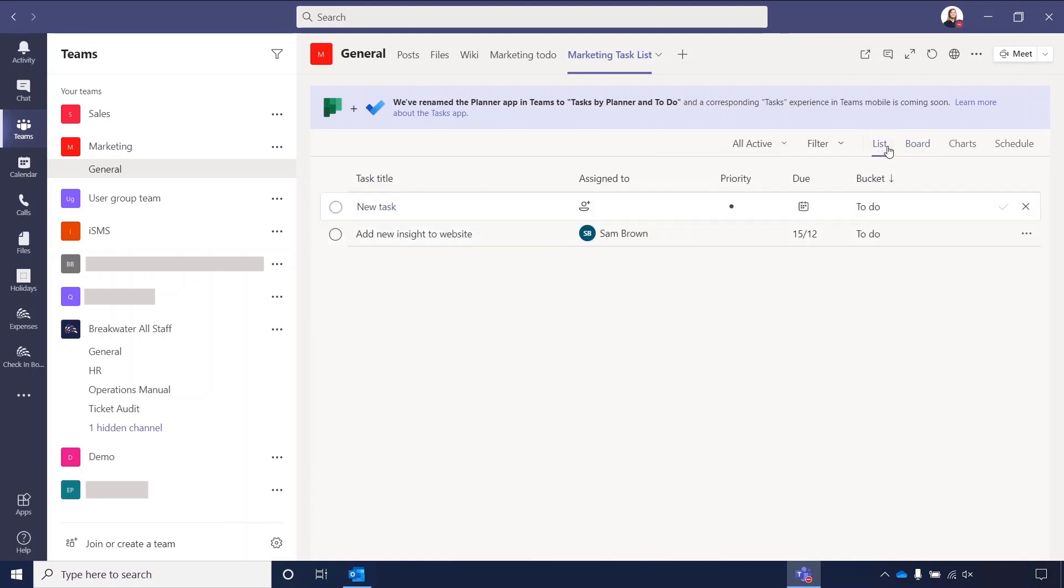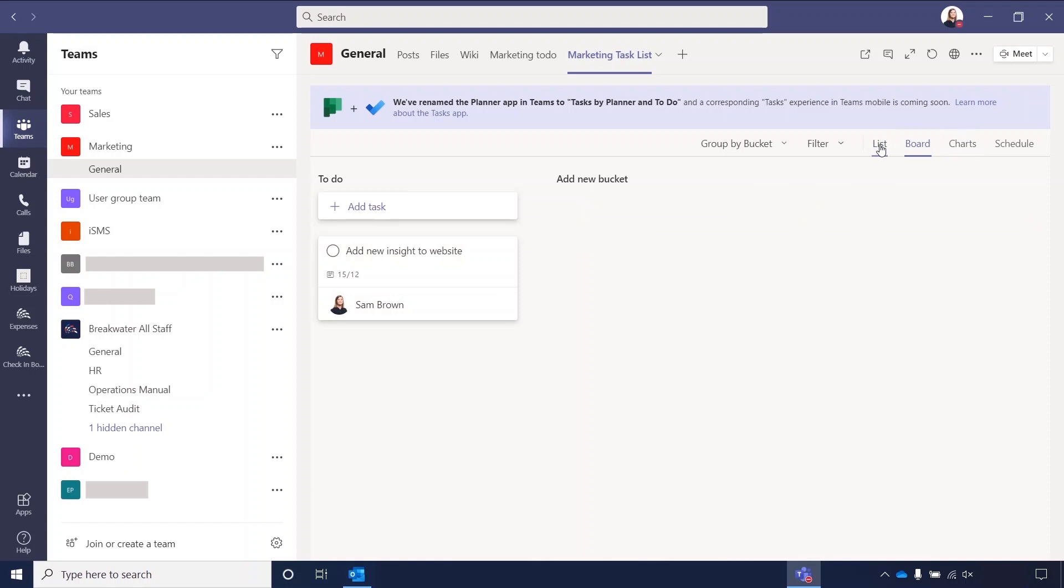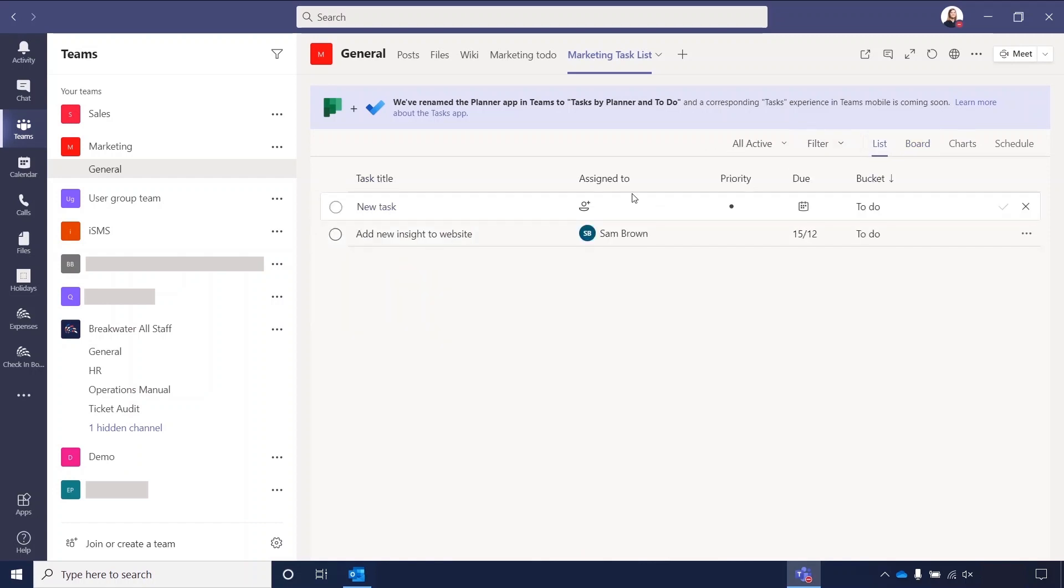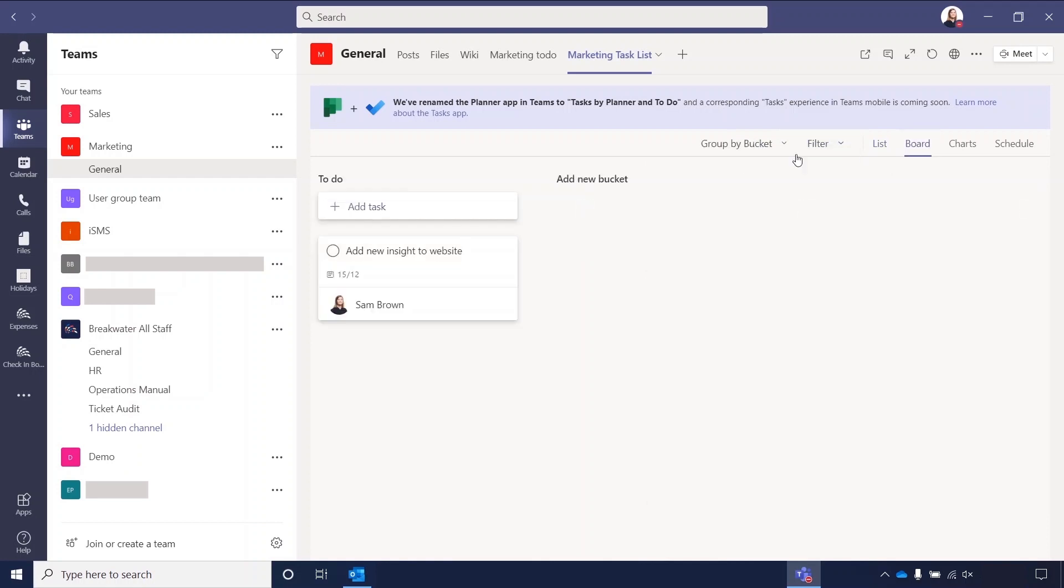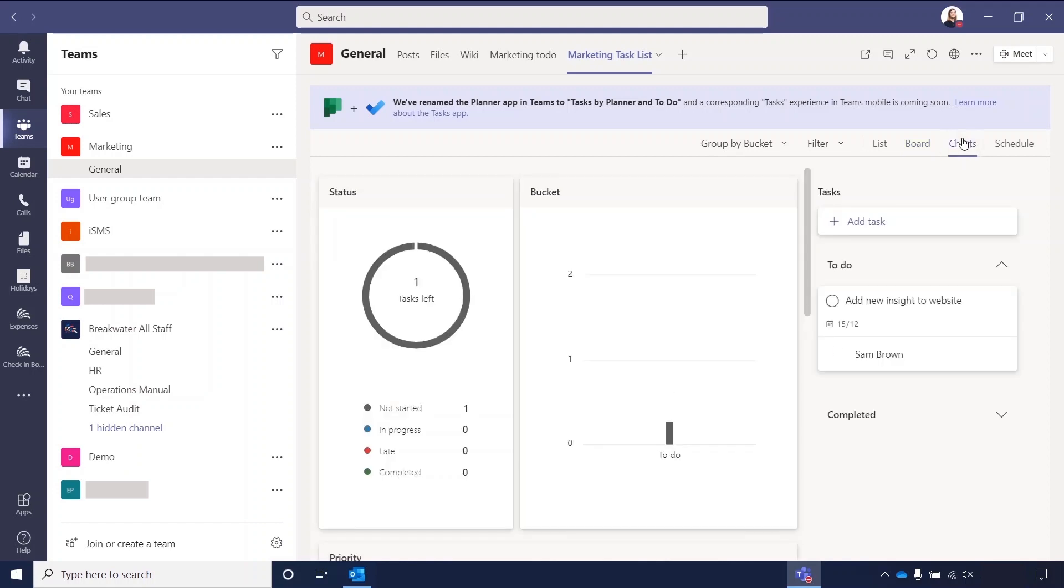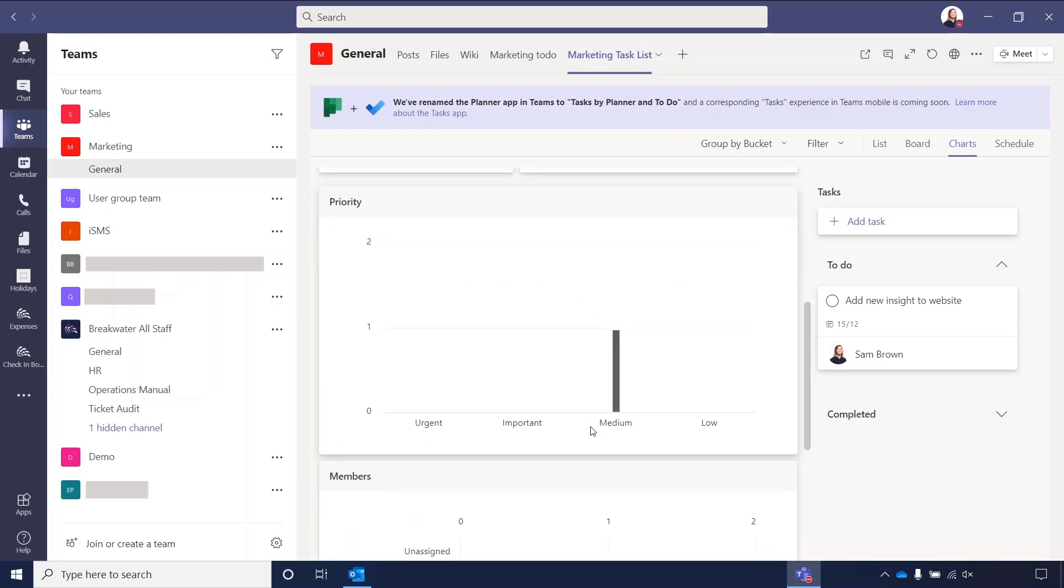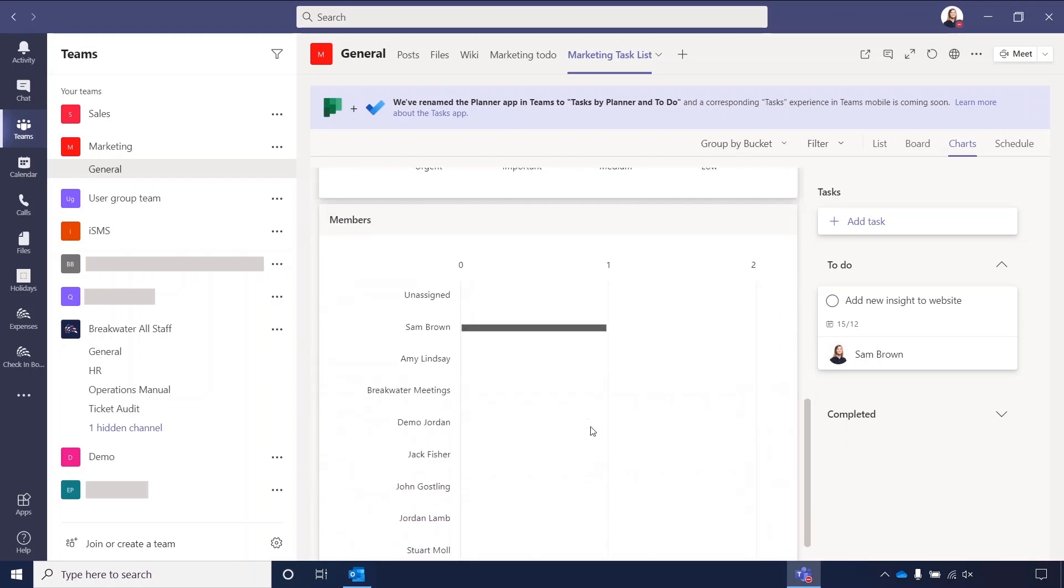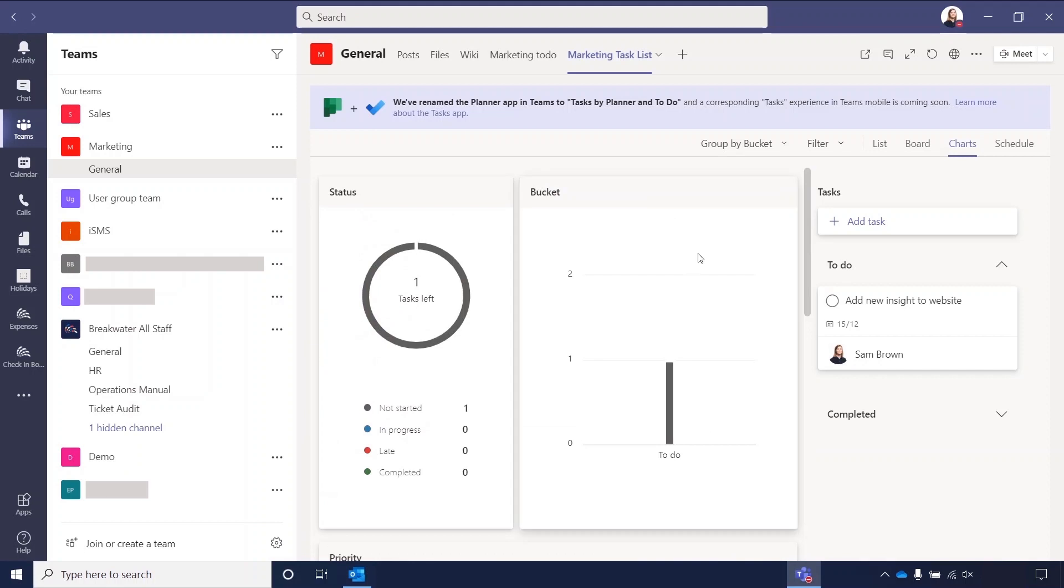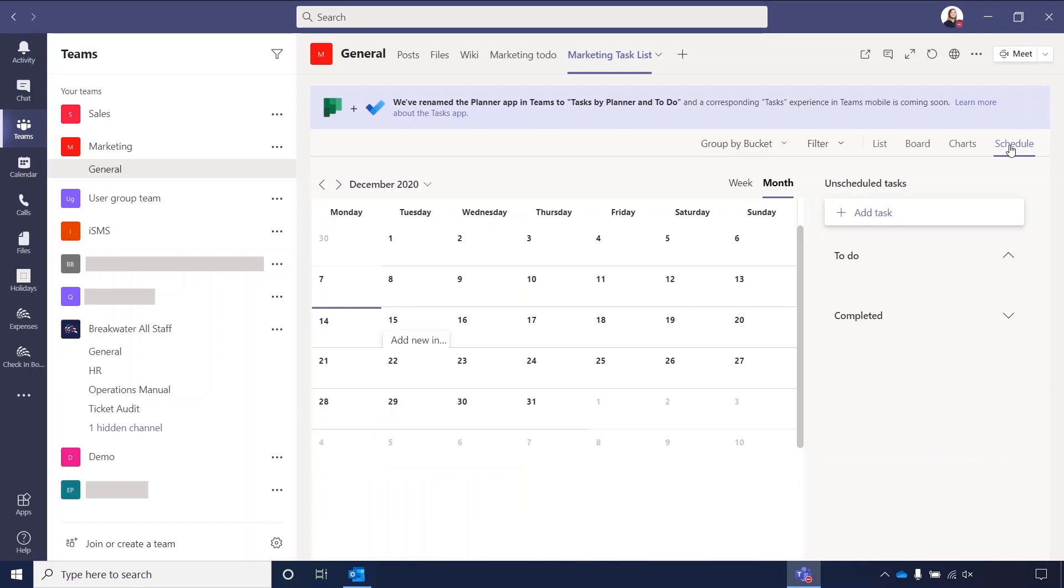And then you have an option of different ways to view your list. You can just view it as one big list. And again, you've got the all active or completed and the filters still. The board is what will automatically come up. So that's where you can add your different buckets. You've also got charts. So you can see how many tasks you have left, how many in progress, late, completed, what priority they are, who's assigned to the task. A good range of analytics that you can see. And then you've also got a schedule. This would be good if you wanted to do content scheduling. You can see a calendar and your tasks will appear on the date that they're due.